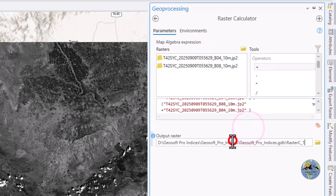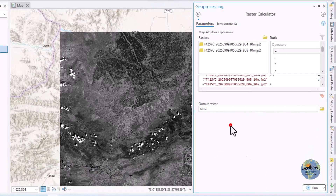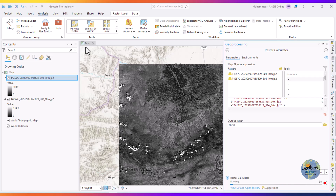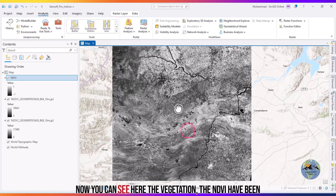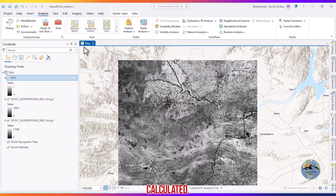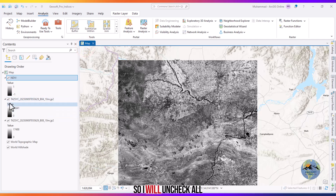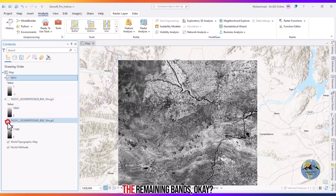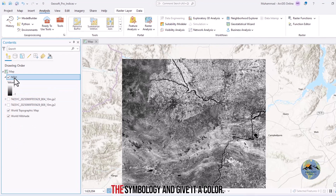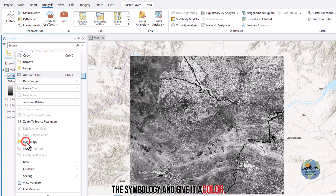I will name it NDVI, now run it. You can see here the NDVI has been calculated. I will uncheck all the remaining bands. Now go to the Symbology and give it a color.